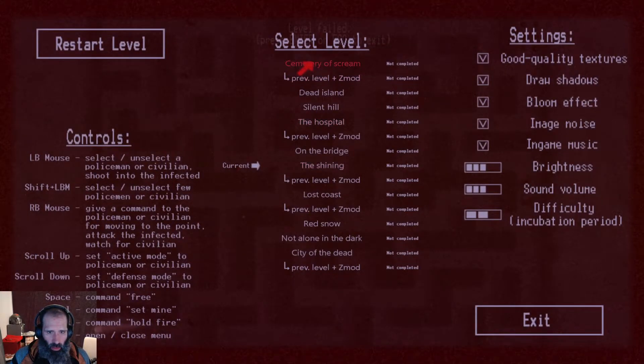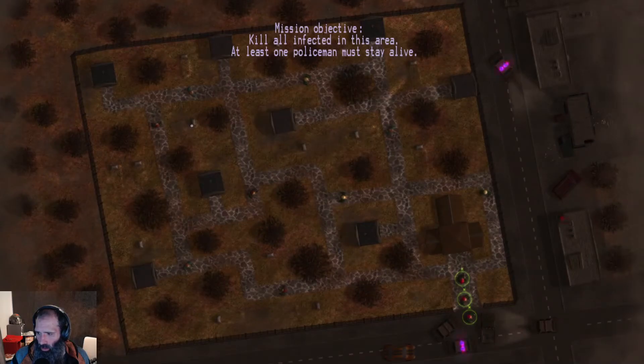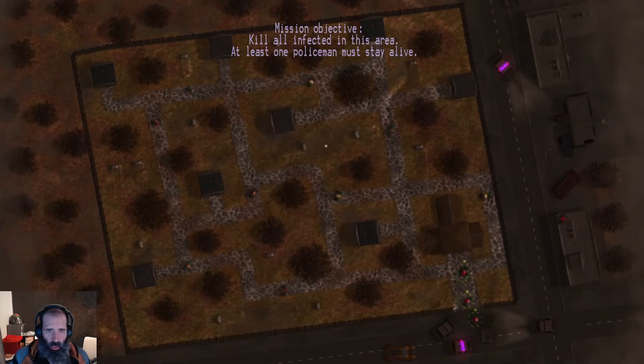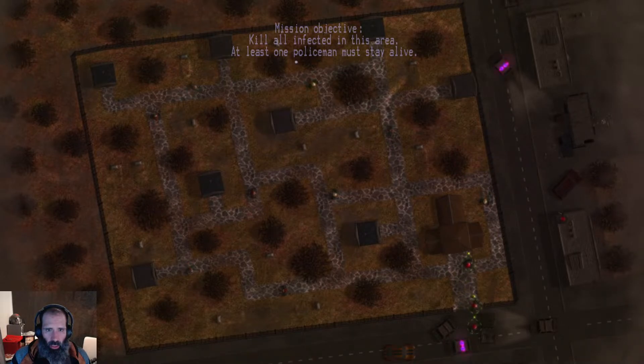Let's try Cemetery. Oh, wow. It relaunches the whole game when I change levels. I wasn't watching. I don't know if I recorded the last level. Hold on. There we go. Kill all the effective.